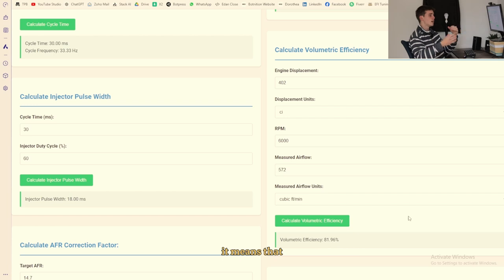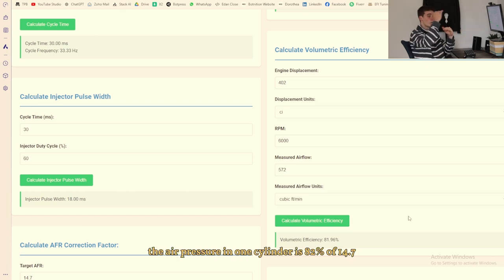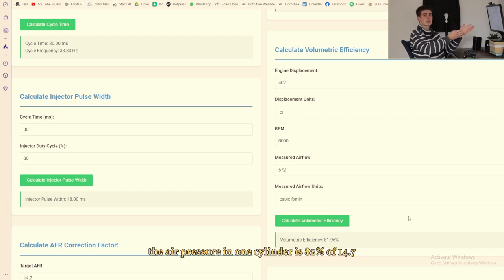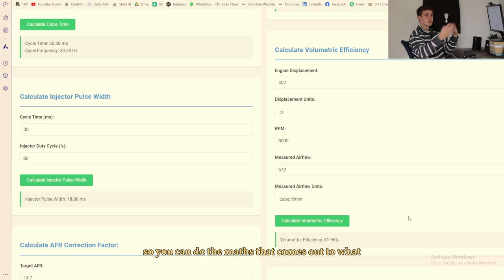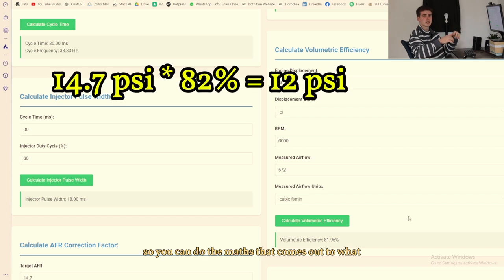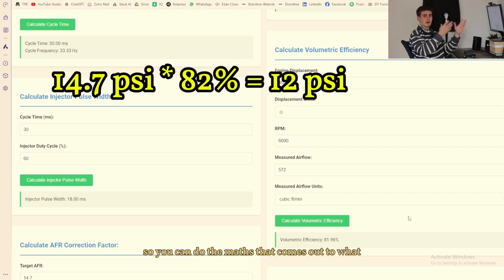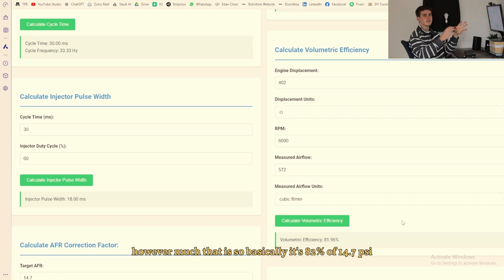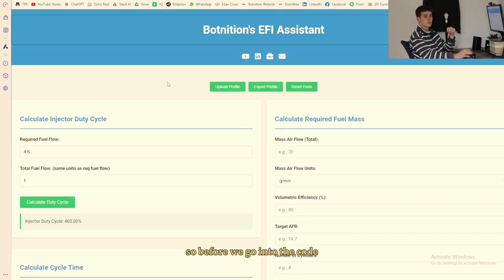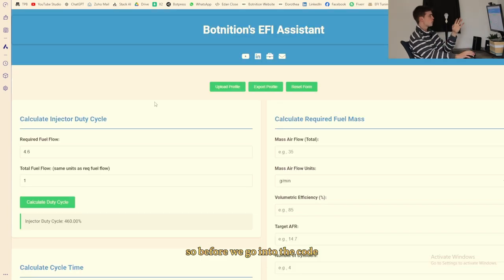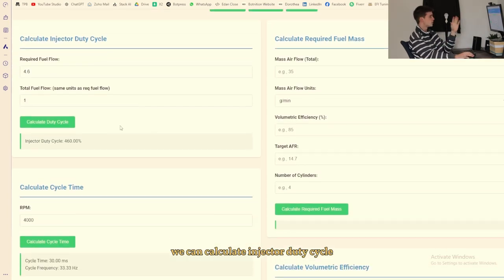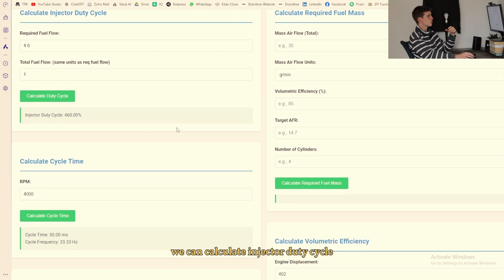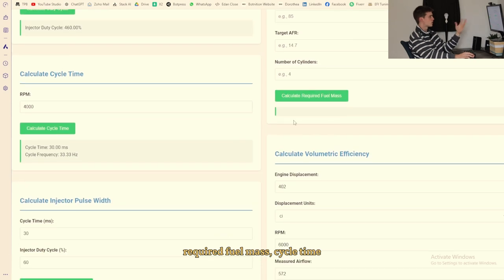It means that the air pressure in one cylinder is 82 percent of 14.7. So if you do the maths that comes out to whatever however much that is. So basically it's 82 percent of 14.7 psi which is atmospheric air pressure. So before we go into the code we can calculate injector duty cycle, required fuel mass, cycle time, volumetric efficiency, injector pulse width, mass airflow and an air fuel ratio correction factor.